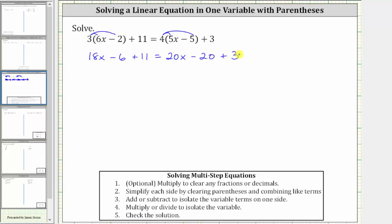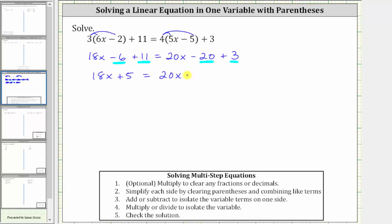Now we simplify both sides by combining like terms. On the left side, we have two constant terms: negative six plus 11 is positive five, so the left side simplifies to 18x plus five. On the right side, negative 20 plus three is negative 17, so the right side simplifies to 20x minus 17.